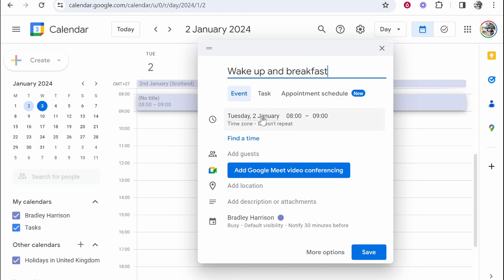Once I've typed that in, I can then make sure we've got the times right. So this is going to go from 8 to 9. You can also add a description or attachments here. We don't really need a description for the breakfast.